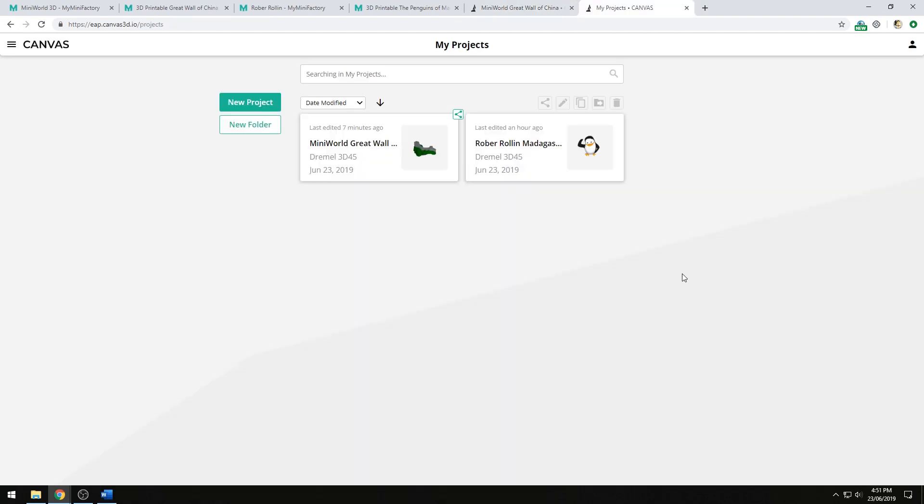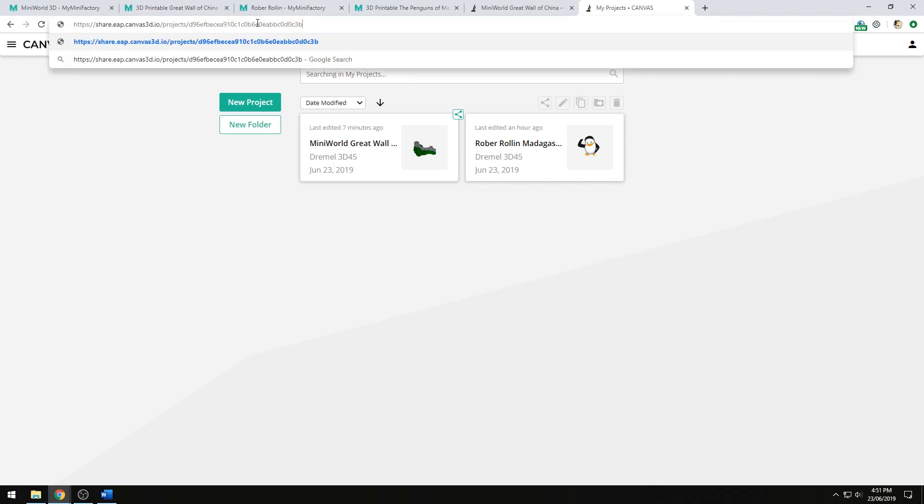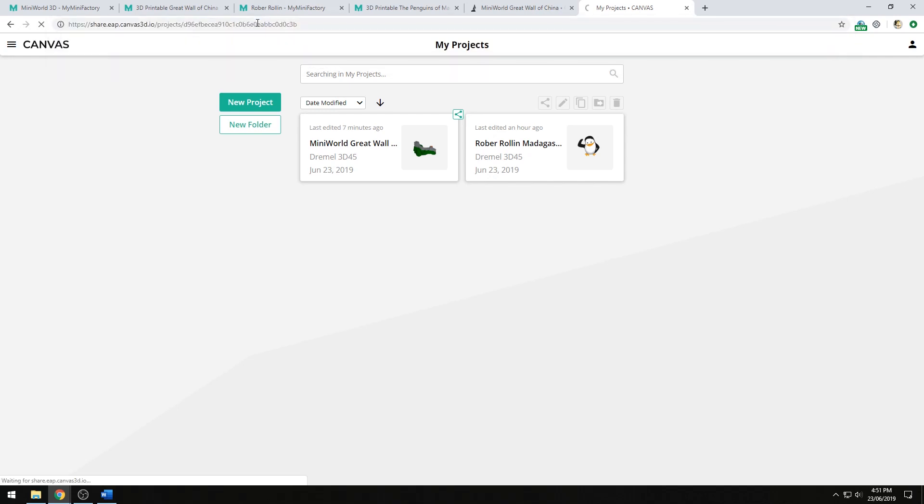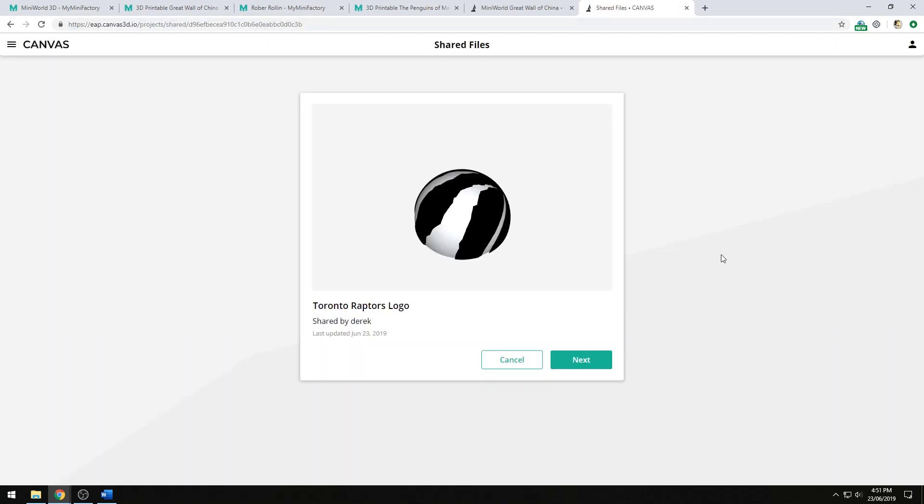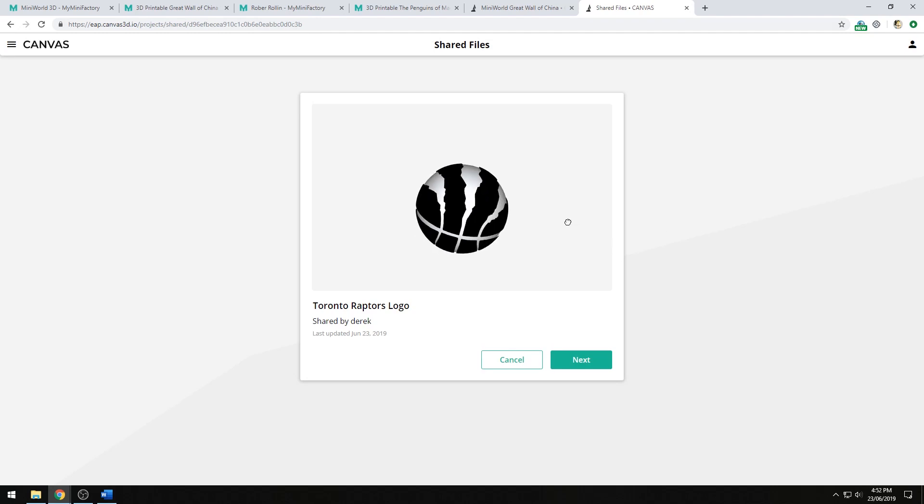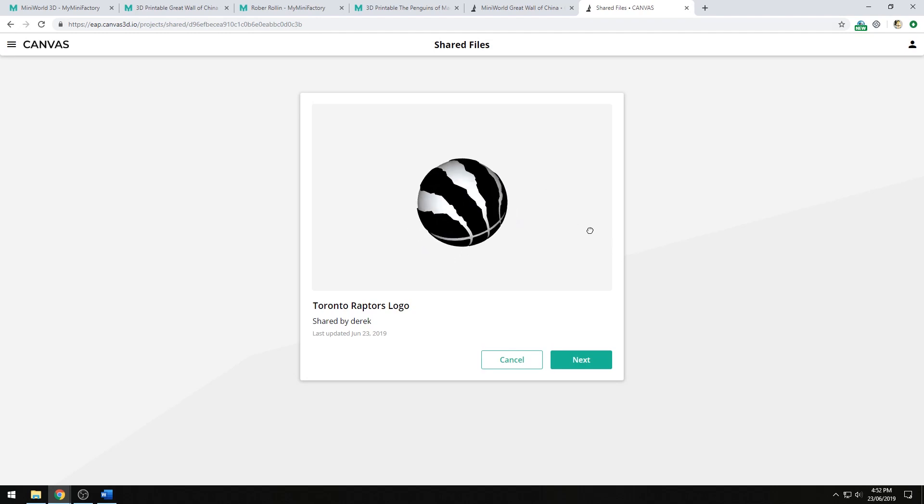If somebody sends me a share link, I can navigate to it in my browser. What they shared with me will appear. I get a 3D visualization of the models that they are sharing with me. In this case, it's the Toronto Raptors logo.